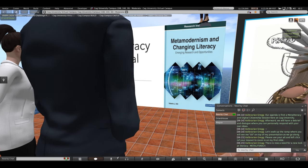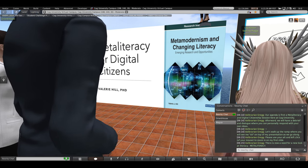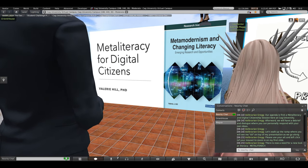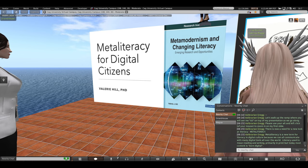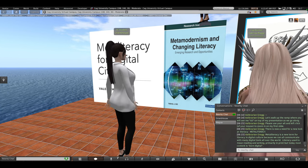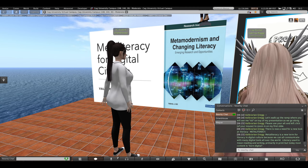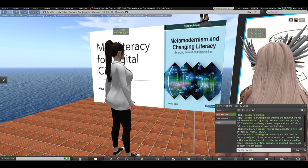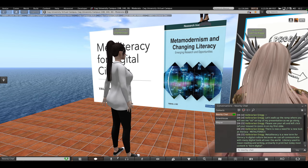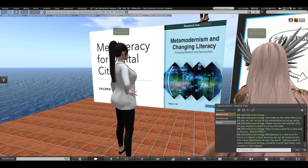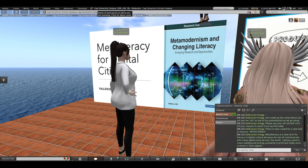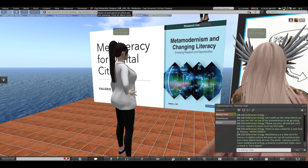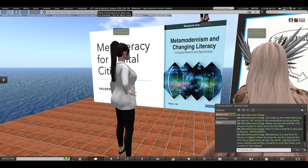I'd like to start by saying there is now a need for a new look at literacy, a term which I am using is meta-literacy. Meta-literacy is a new term for literacy in digital culture because we can all communicate with many digital tools all over the world simultaneously anytime we choose. Literacy used to mean reading and writing, primarily in print, but today most content is born digital.